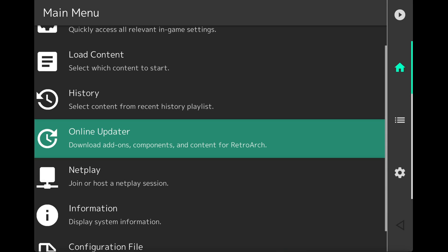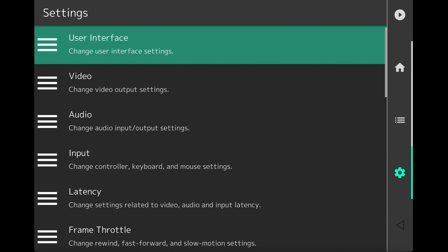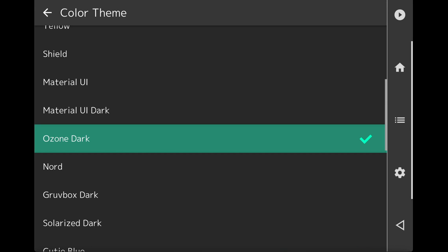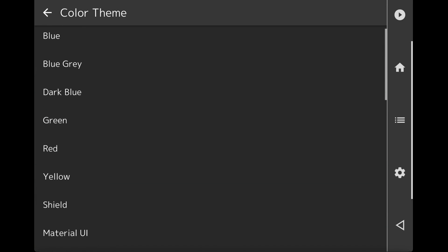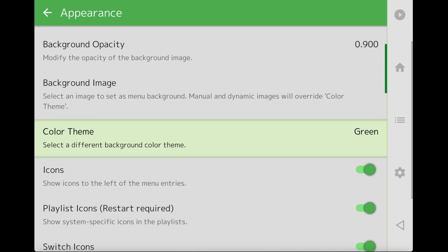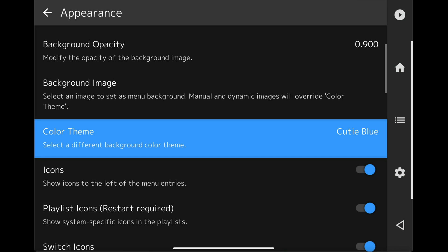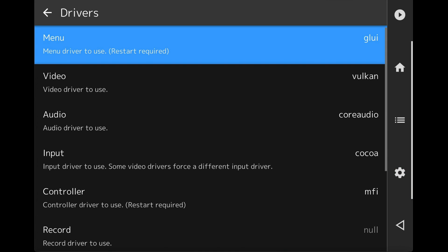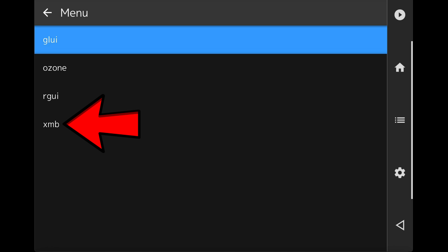Now everything is set up. The last thing to do is change the RetroArch interface. Click the gear icon, then User Interface, then Appearance, and scroll down to Color Theme. Currently we're on Ozone Dark, but you can select others like Green, Dark Blue, or Cutie Blue. However, I prefer to change the entire interface: go back to Settings, scroll down to Drivers, select Menu, and choose XMB.